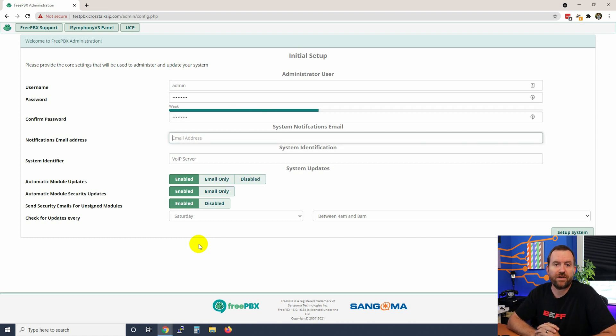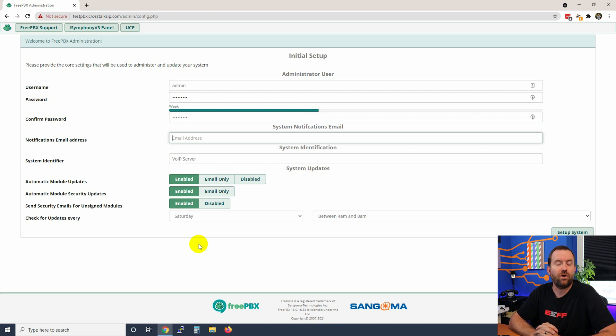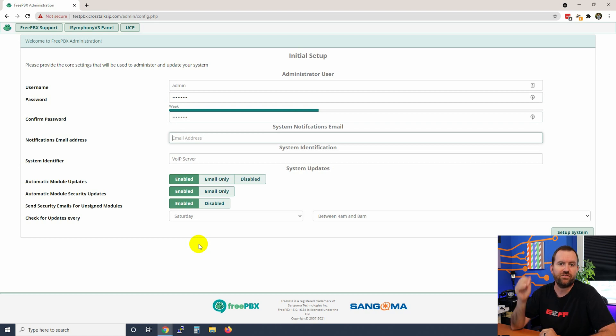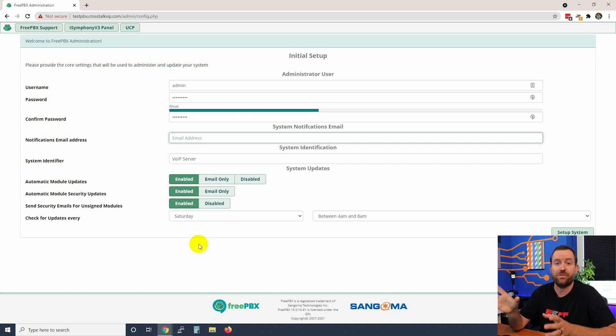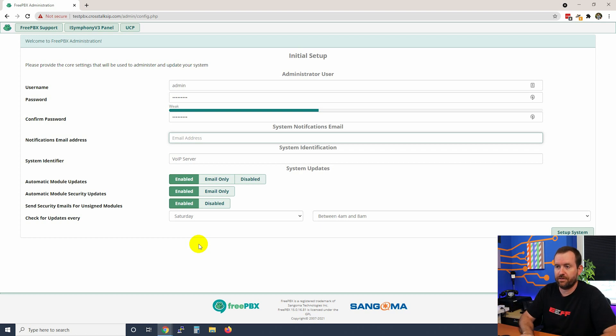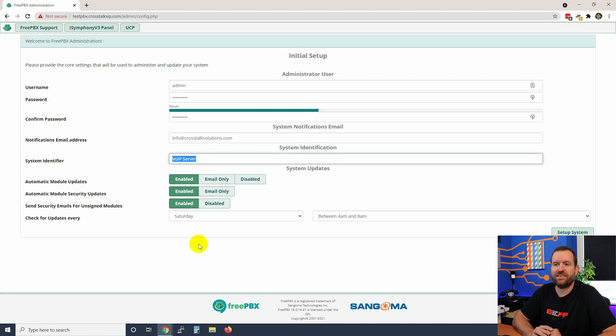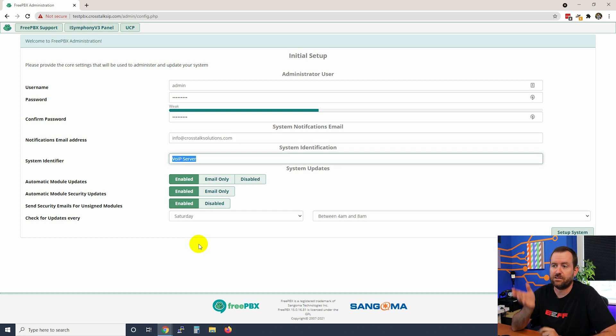Next we have our notifications email address. This is the email that you want to have notifications sent to, such as disk space warnings, intrusion detection warnings, firewall warnings - anything like that is going to go to this email address.